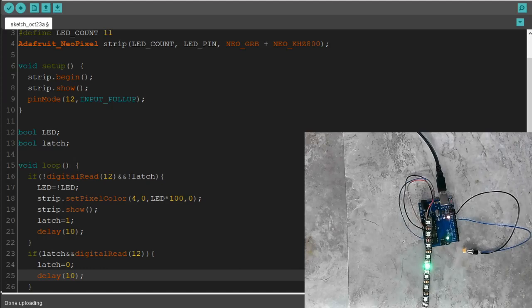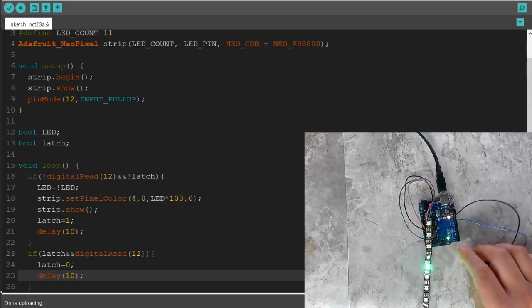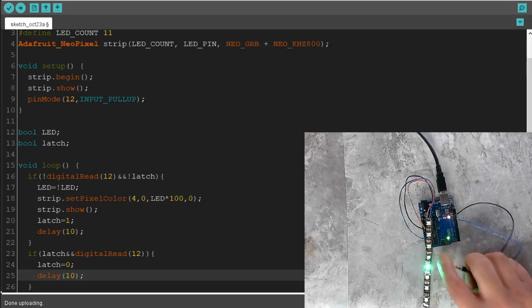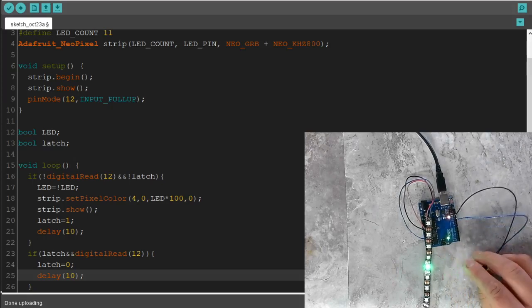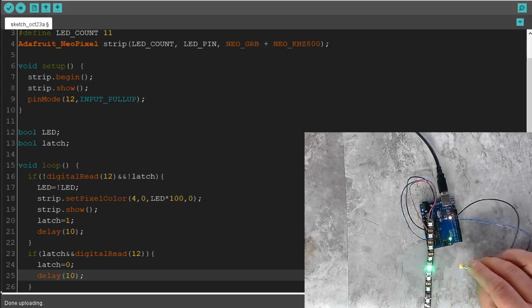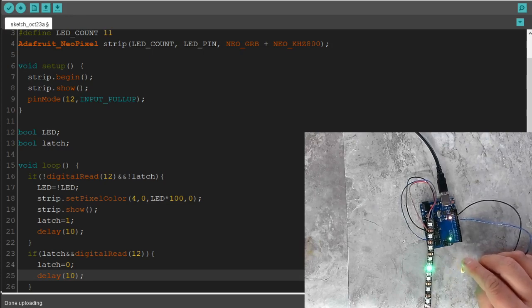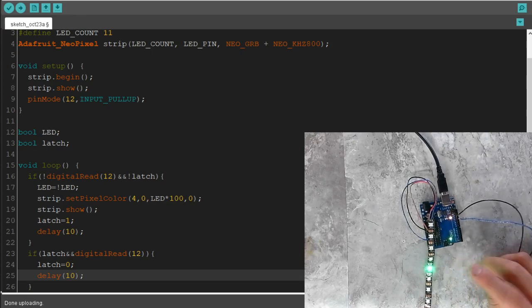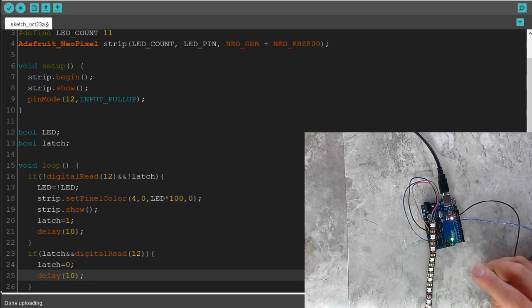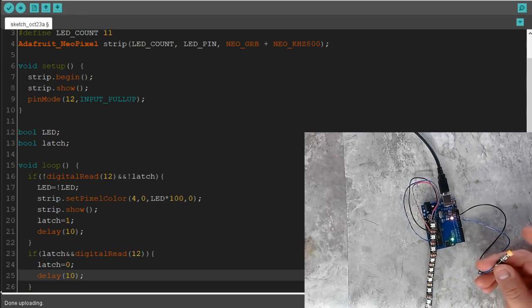Alright, now we have NeoPixel 211. In 210, we went over how to read the button and how to latch the button. I still have the code up from the last one. Right now, when I push the button, it turns the LED on. I push the button again, it turns the LED off — on, off.